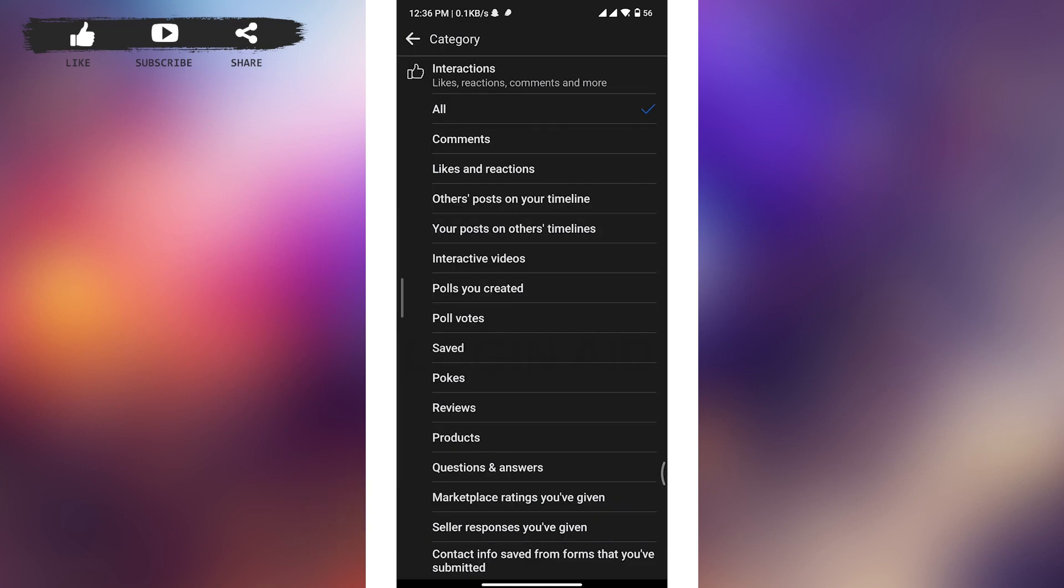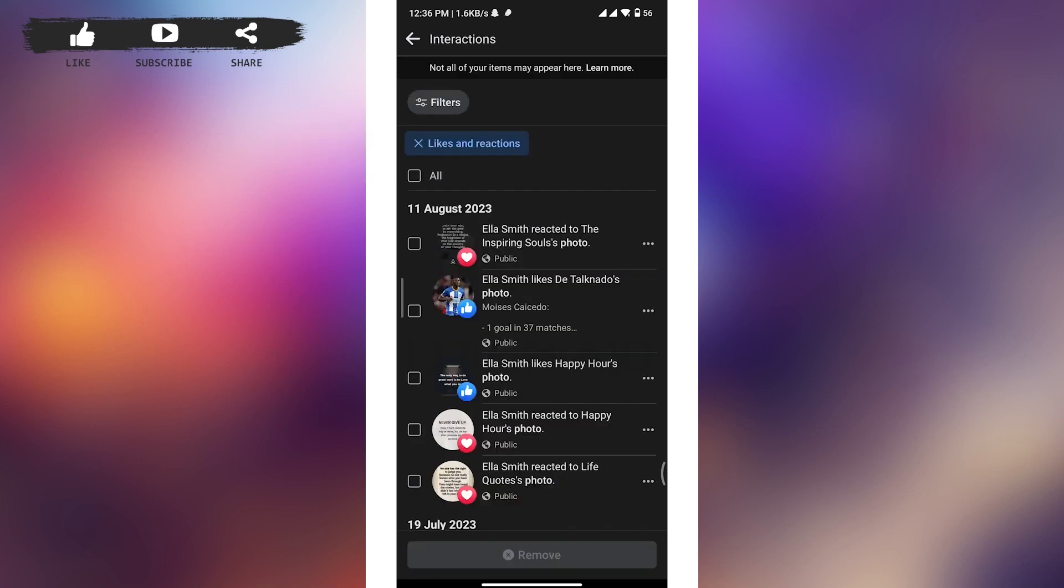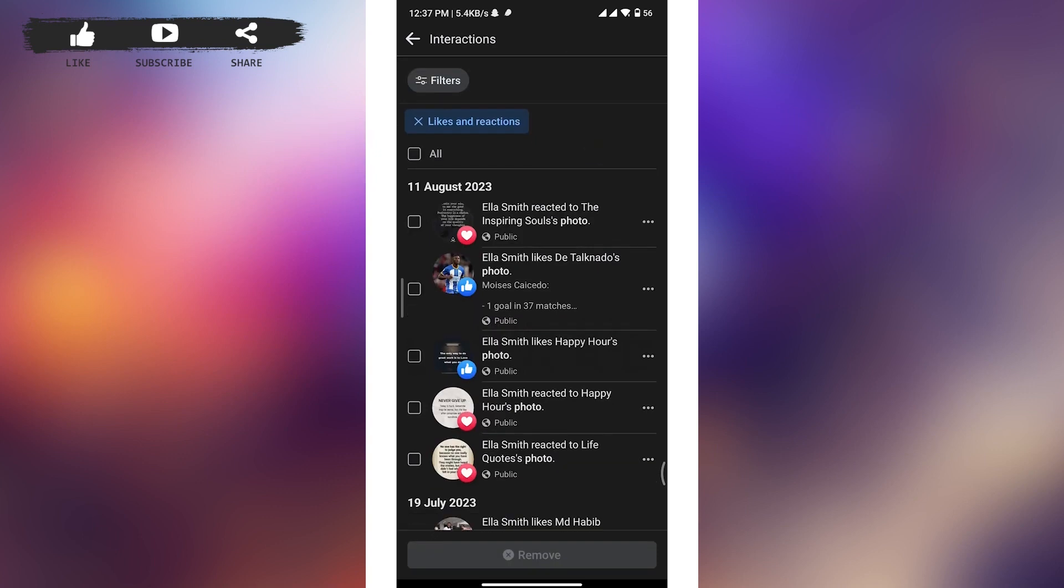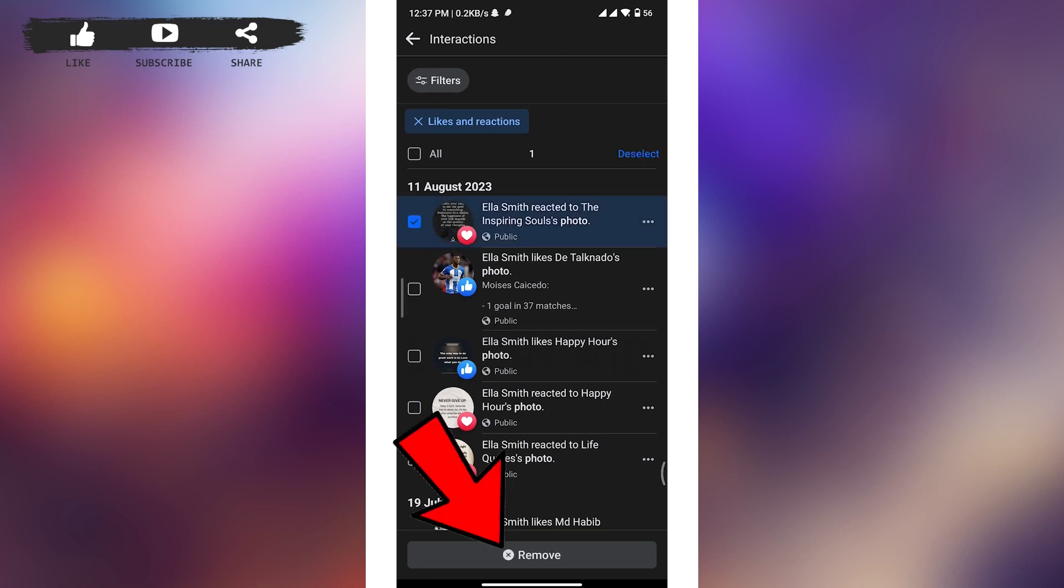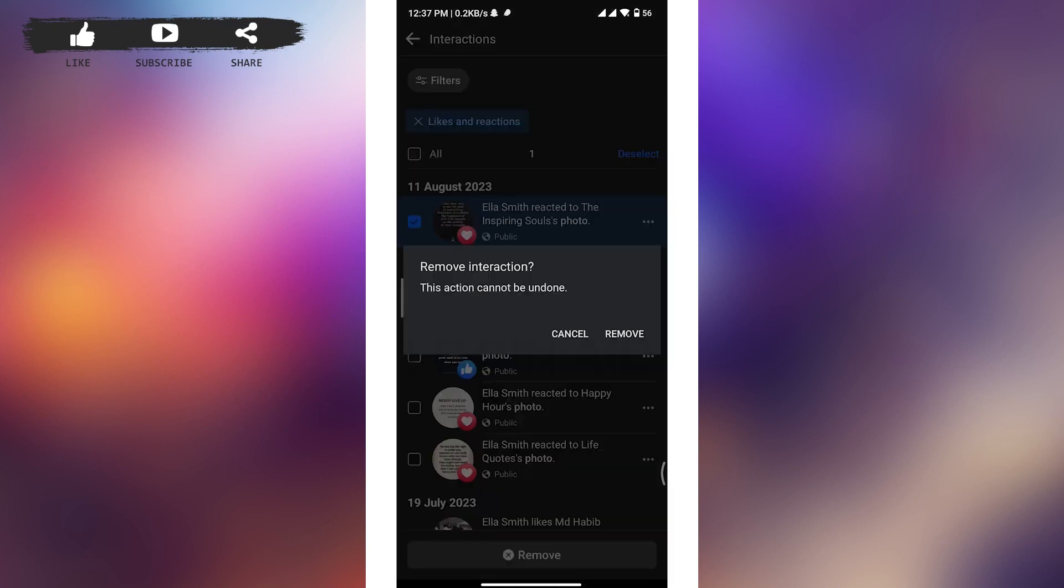By default, all option has been selected. You have to select only likes and reactions option, and the list will be filtered to likes and reactions only. If you want to delete only a particular reaction, you can select one from them and tap on remove button at the bottom of your screen.